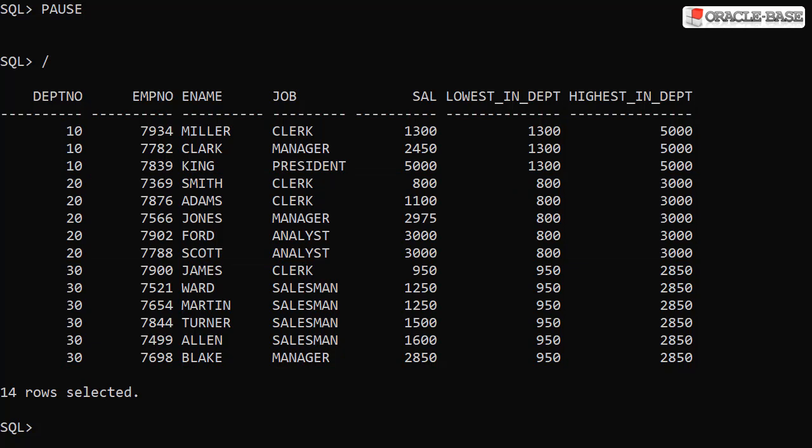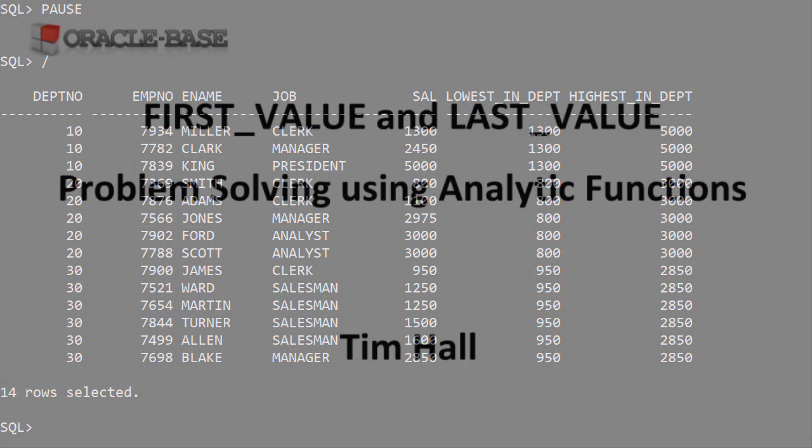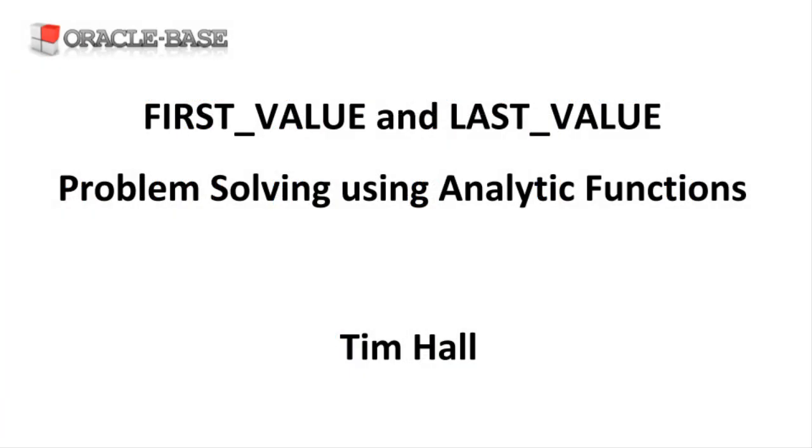This should have given you some idea of what the first value and last value analytic functions can be used for. Thanks for watching. As always there are links to articles containing lots more information about this subject in the description box below.